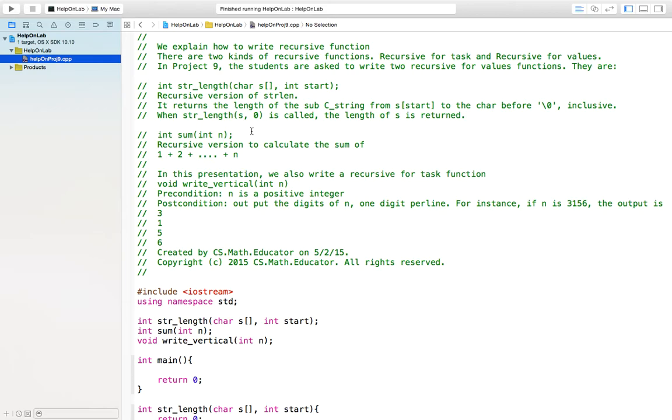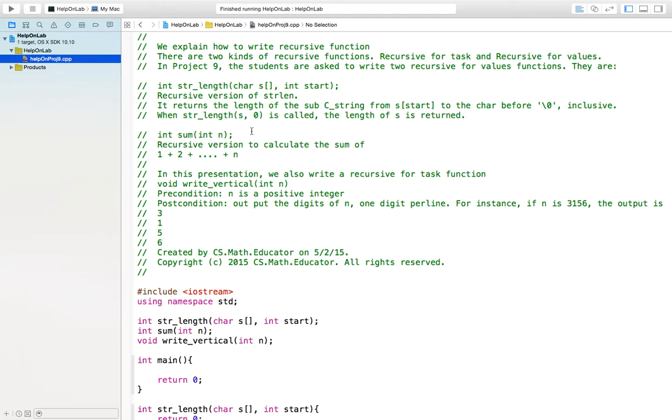These two functions are int str_length(char s[], int start) and int sum(int n). The first function is the recursive version of string length. It returns the length of the sub c-string from s[start] to the char before \0. When str_length(s, 0) is called, the length of s is returned.